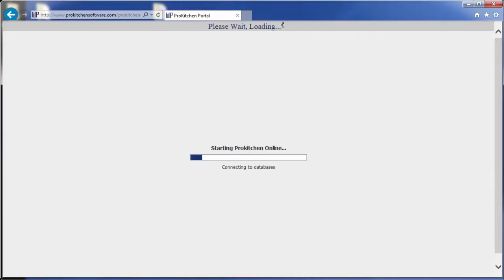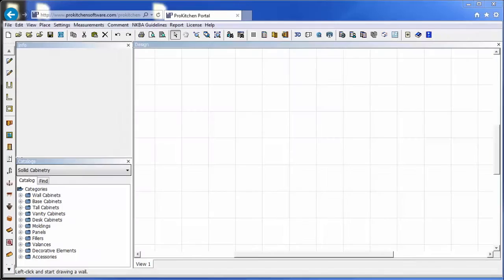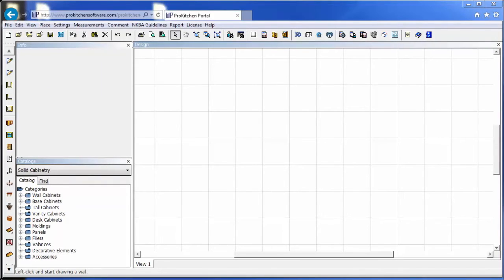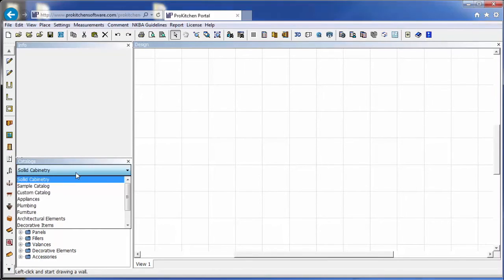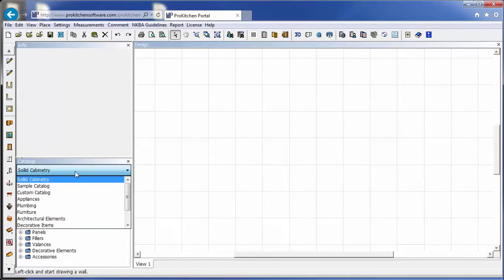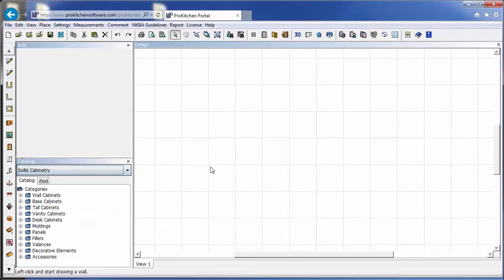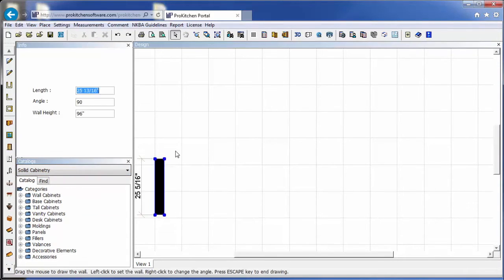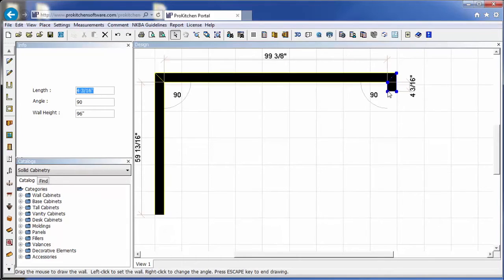It takes only a moment to load. And once it loads, you have full featured ProKitchen. All the functions that you're used to are here, so your catalogs automatically install for you when you open ProKitchen Online. And once it's opened up, you're ready to just click on the design and start adding walls.